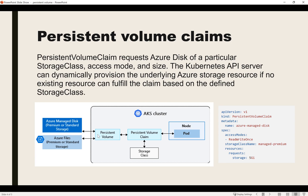Once the persistent volume is created it is assigned to the pod directly instead of the node. The access mode is ReadWriteOnce. There are multiple access modes: ReadWriteOnce, ReadOnlyMany, and ReadWriteMany. Here it is defined that five gigabytes of storage is required.